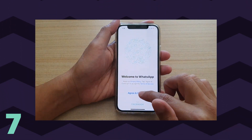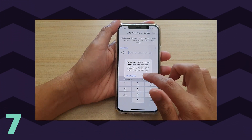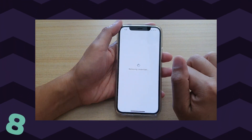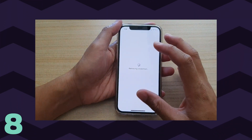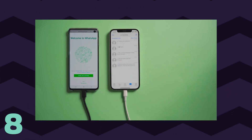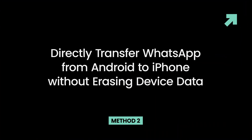Log into your WhatsApp account with the same phone number that you used on your old device. Step 8 — When you finish activating your new iPhone, you'll see that the WhatsApp chats appear on your iPhone.